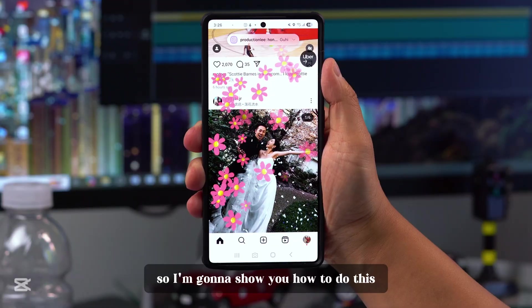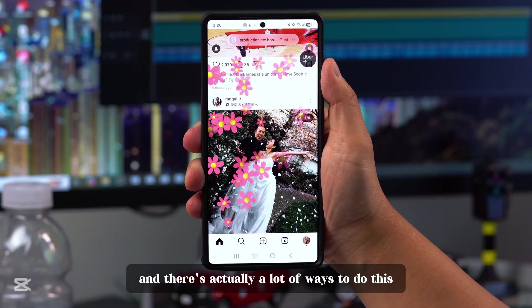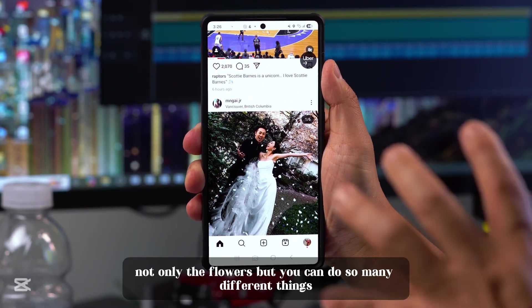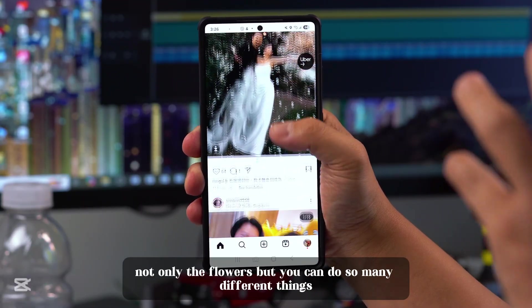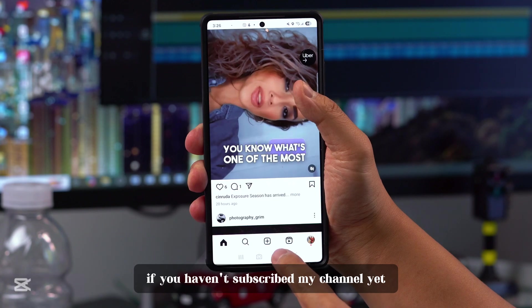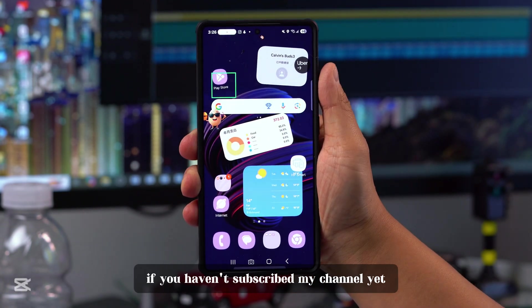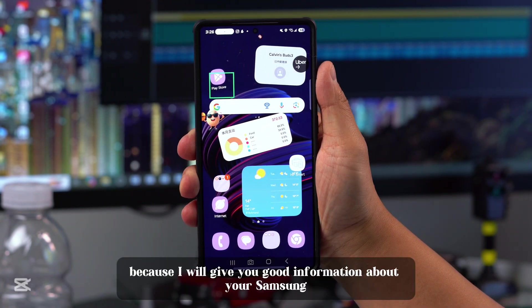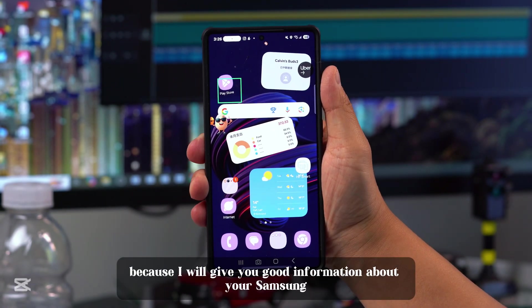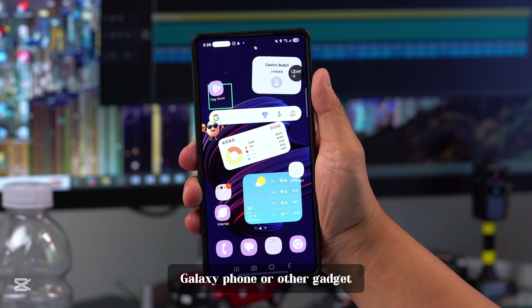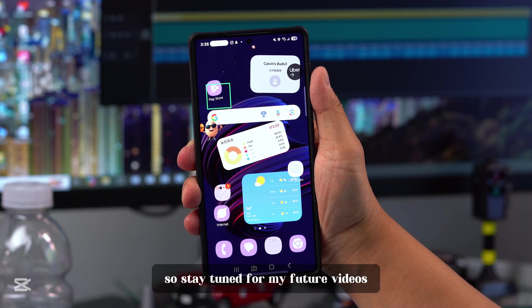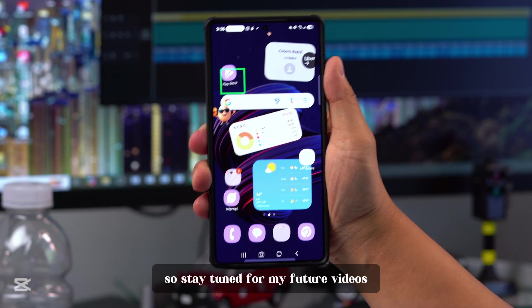There are actually a lot of ways to do this — not only the flowers, but you can do so many different things. If you haven't subscribed to my channel yet, please do so because I will give you good information about your Samsung Galaxy phone or other gadgets, so stay tuned for my future videos.